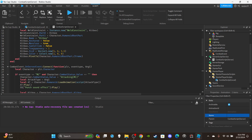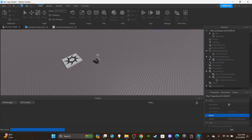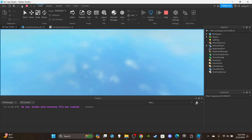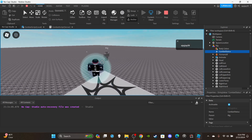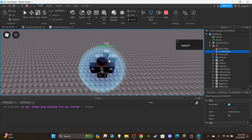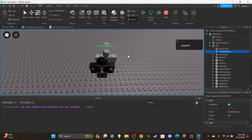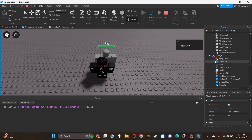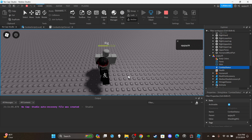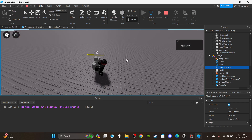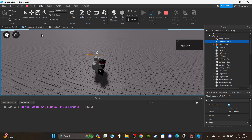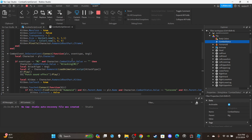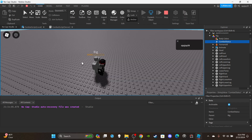As always, if you want access to my scripts and models you can become a channel member or Discord subscriber — links are in the description. Let's test it. The NPC already has the CombatStatus variable created. I walk up and it deals damage, but more importantly you can see the attack status — open up the character and you'll see 'Attacking' being set.